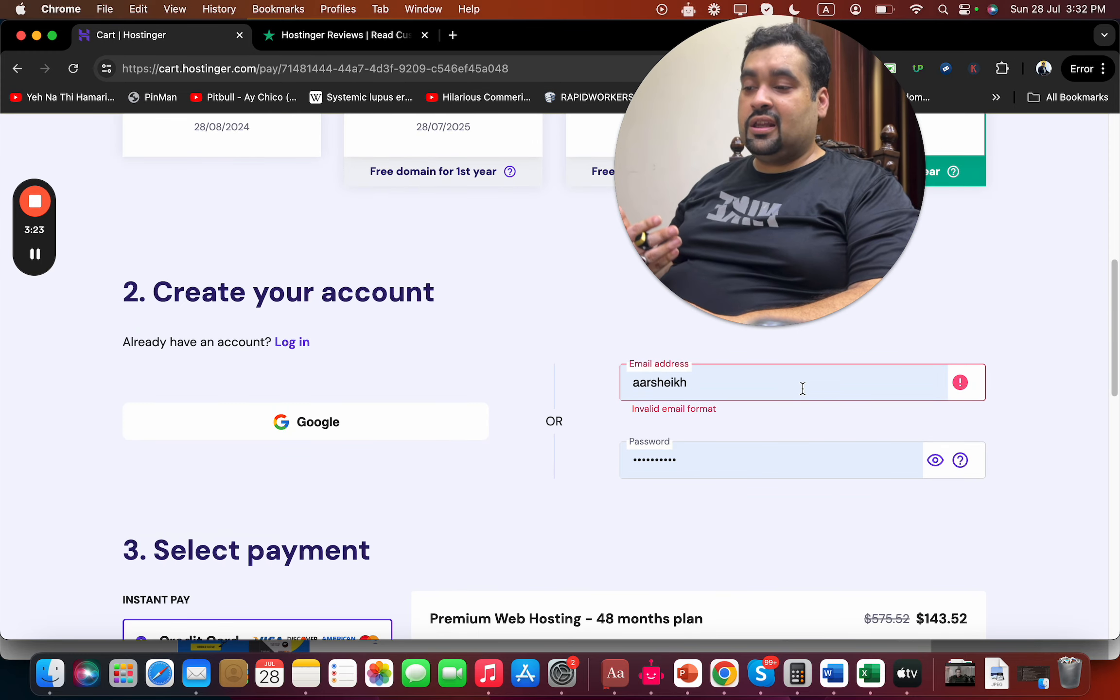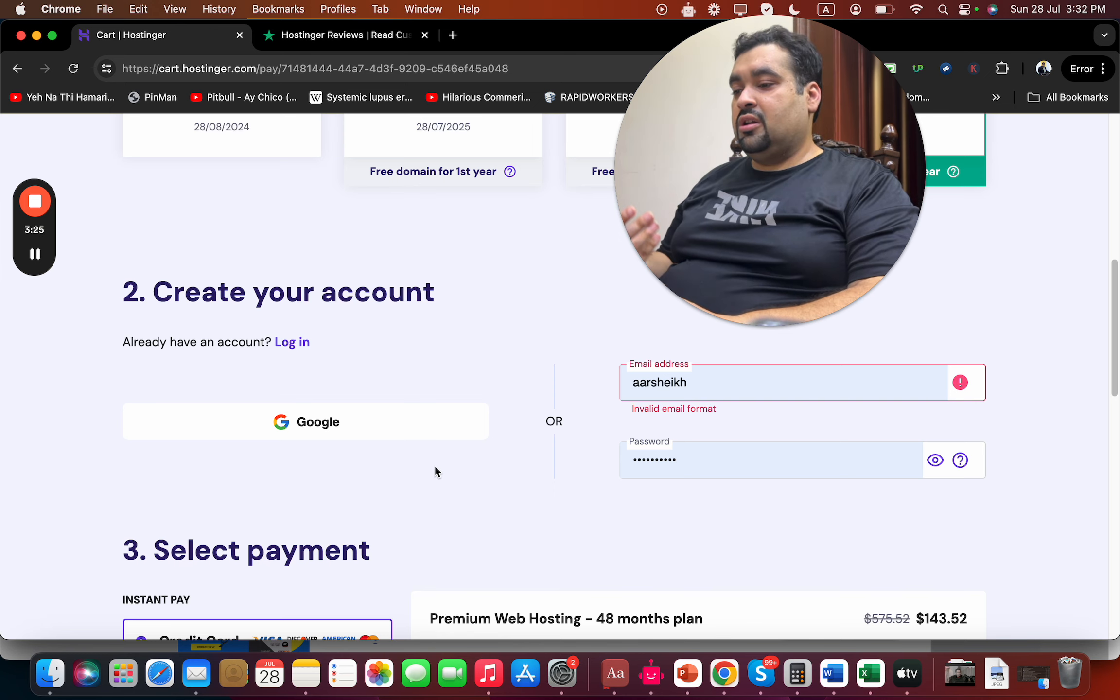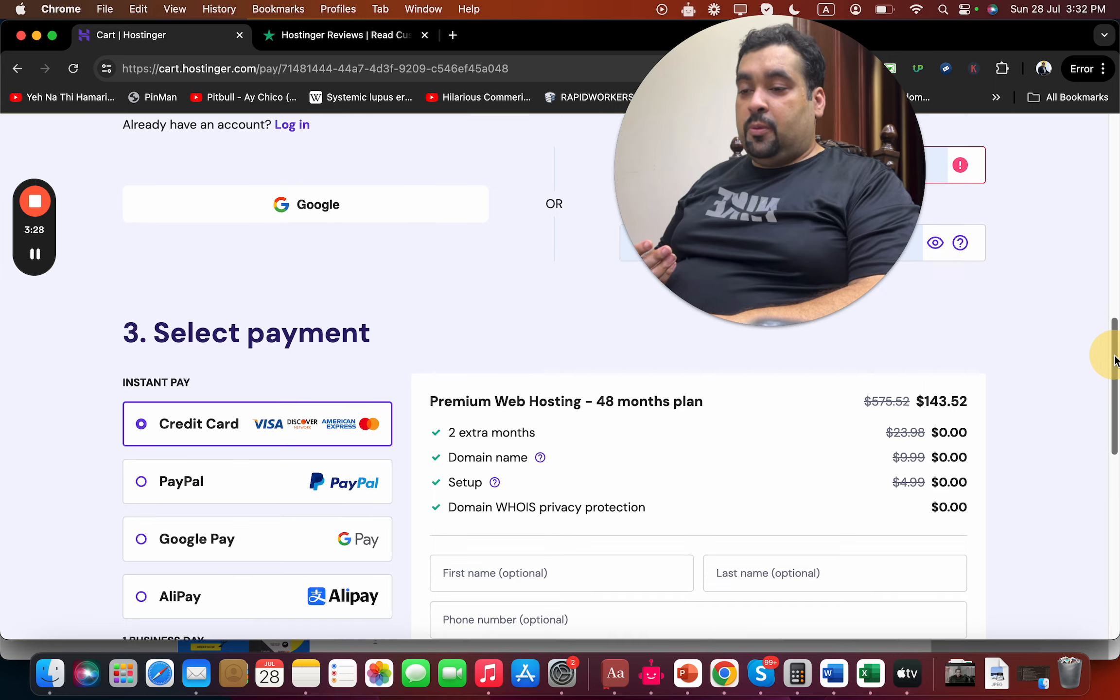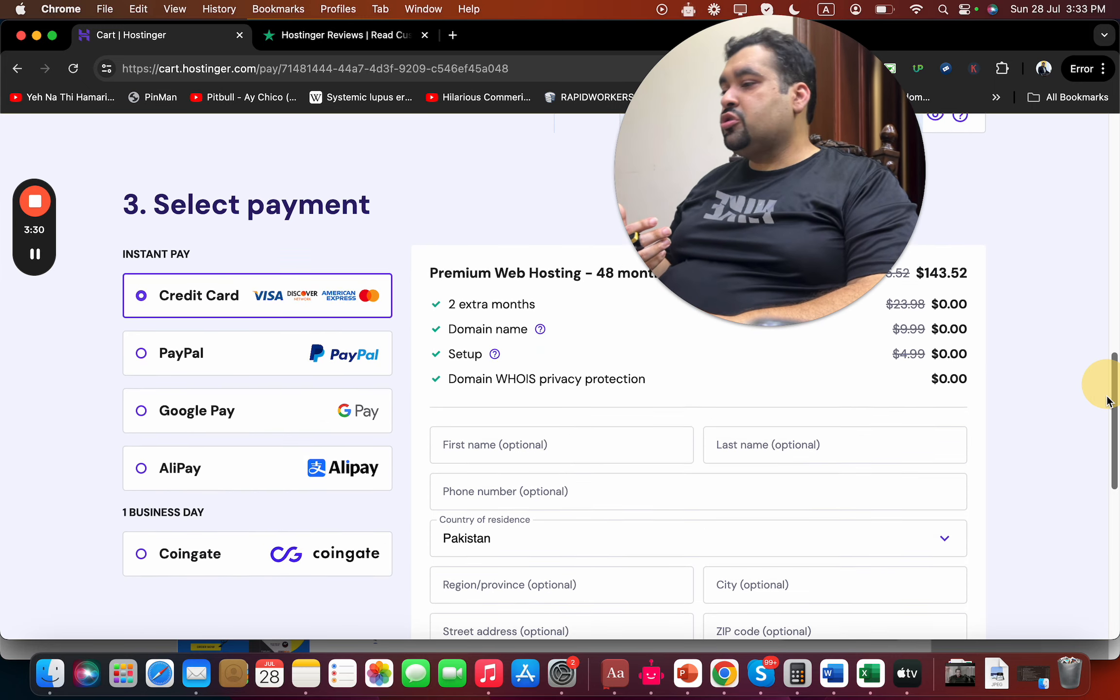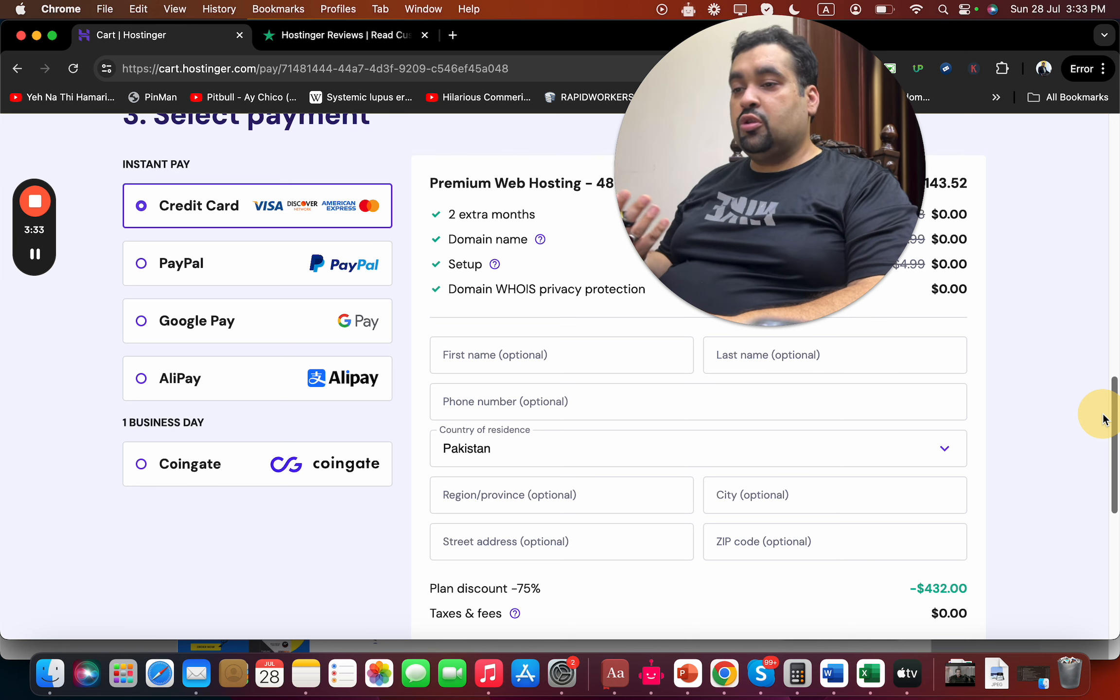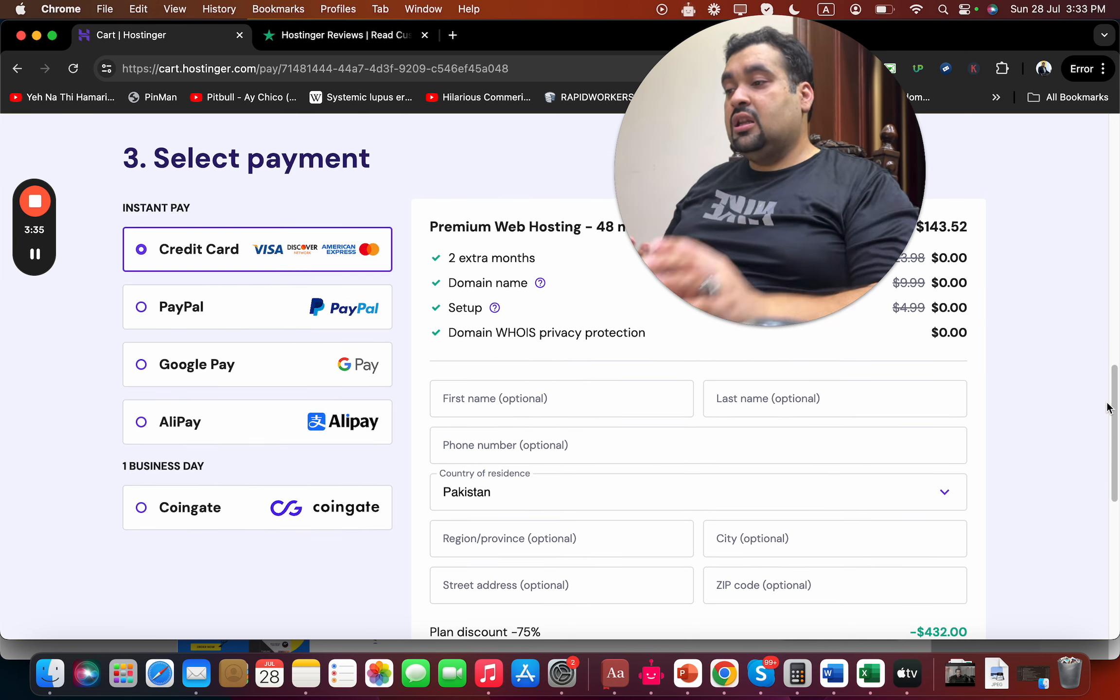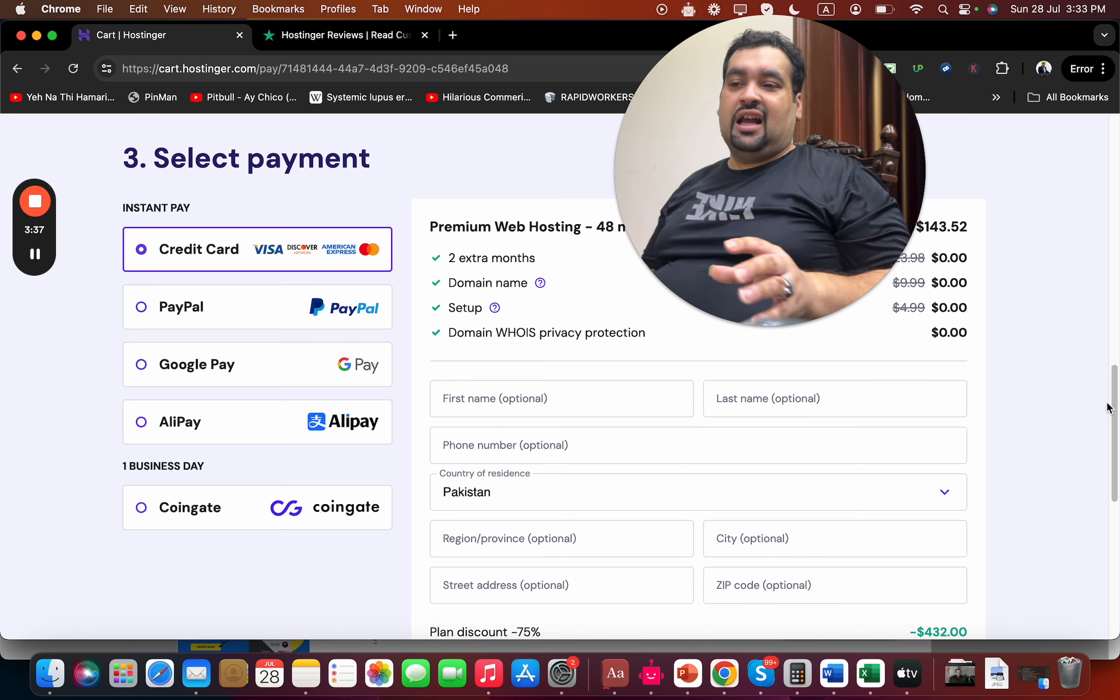billing details, like your email ID, or synchronize with your Google account. Then select your payment method. What I like about Hostinger is they offer many payment methods, so you can select according to your preference. Now here comes the main part to get the discount.